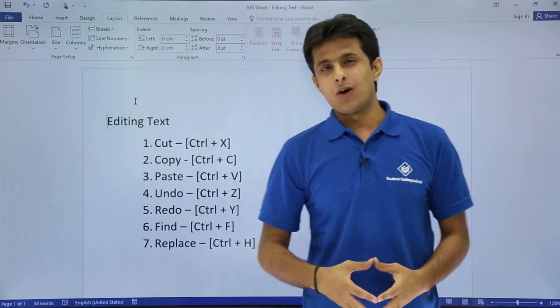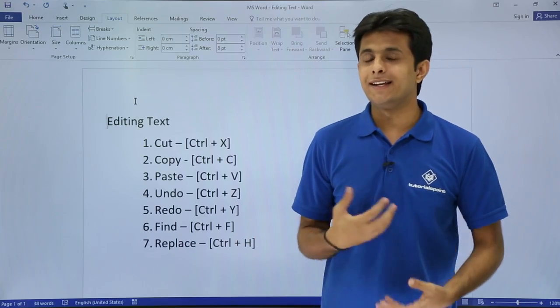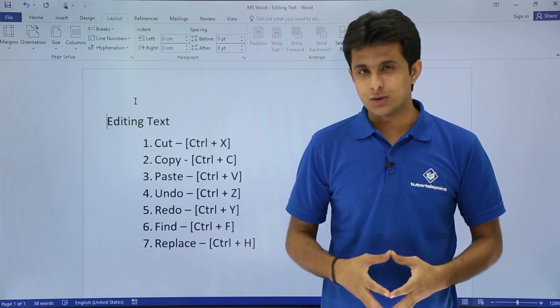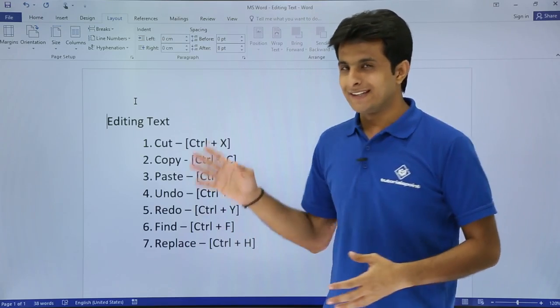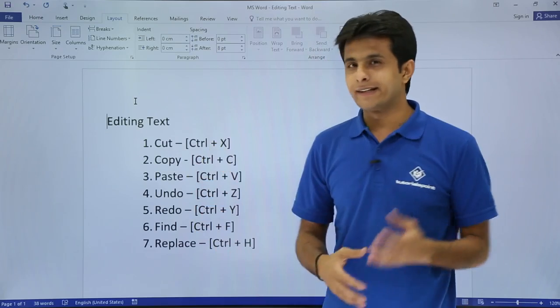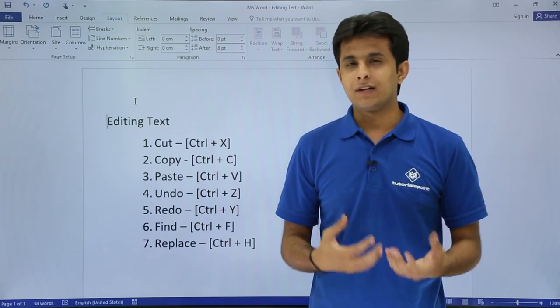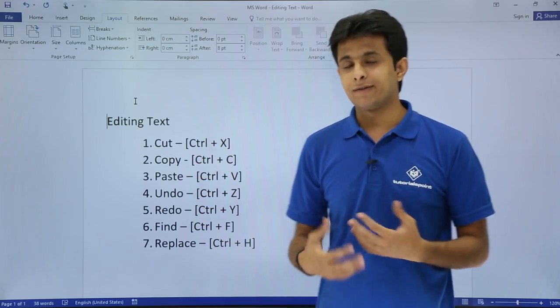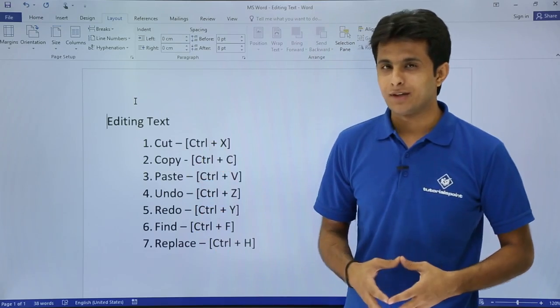In this video, we'll see how to work on editing a text in MS Word. We'll see how to work on cut, copy, paste, undo, redo, and find and replace.